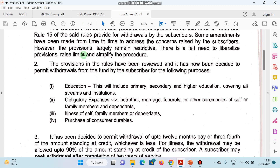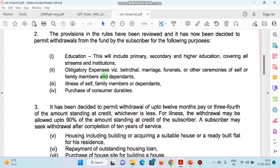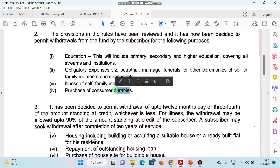Agar aapka GPF hai aur kisi kaaran aapko paisa nikaalna pad gaya, to kaaran kya ho sakte hain? Government permission de sakti hai: education, dependent family members ki marriage, funeral, ya koi ceremony ke liye. Family members aur dependents shamil hain. Illness ke liye bhi GPF se paisa nikaalने ki anumati di ja sakti hai. Aur purchase of consumer durables ke liye bhi — agar koi zaroori cheez khareedni hai ya urgent requirement hai.